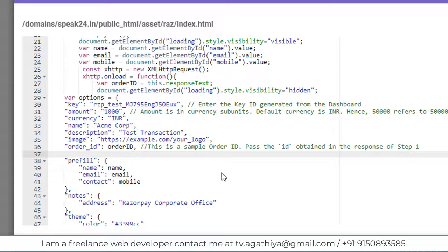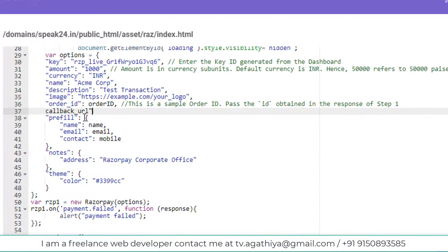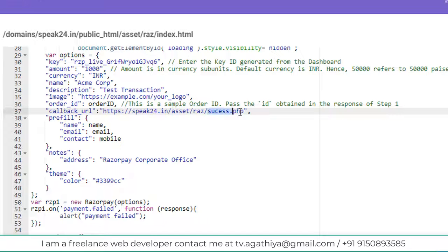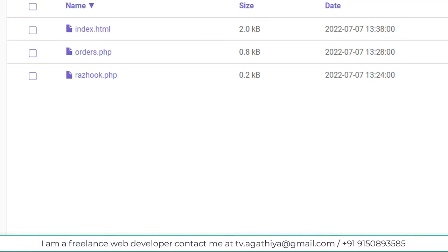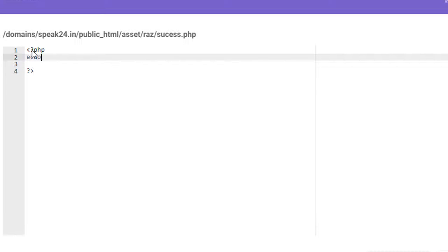An alert for successful payment is also not necessary. I am going to add a callback URL for a successful payment. It is not relevant to our webhook tutorial but please let me do it. It will not take too much time. Here I am writing only one line: 'Thank you for the payment'.